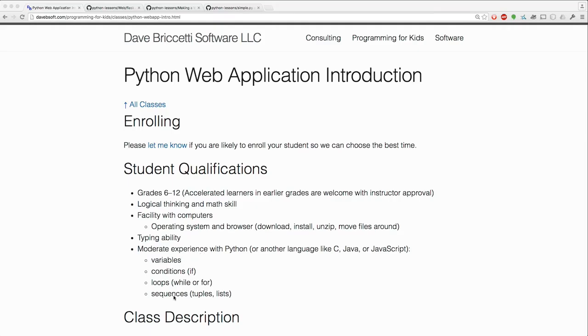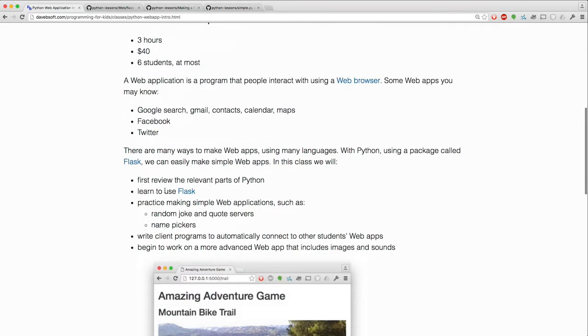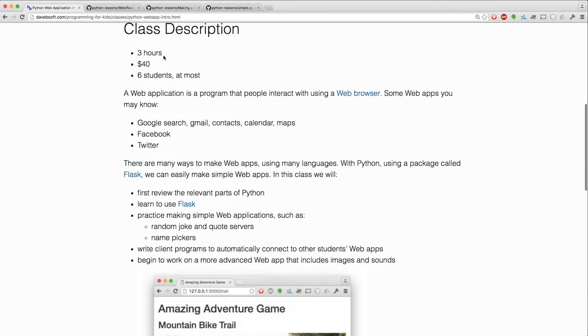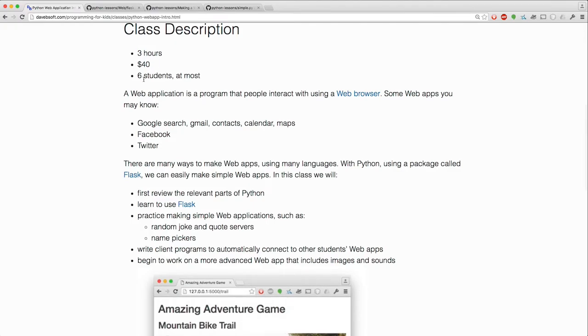Here's some specifics. The class is 3 hours, $40, and there'll be at most 6 students.